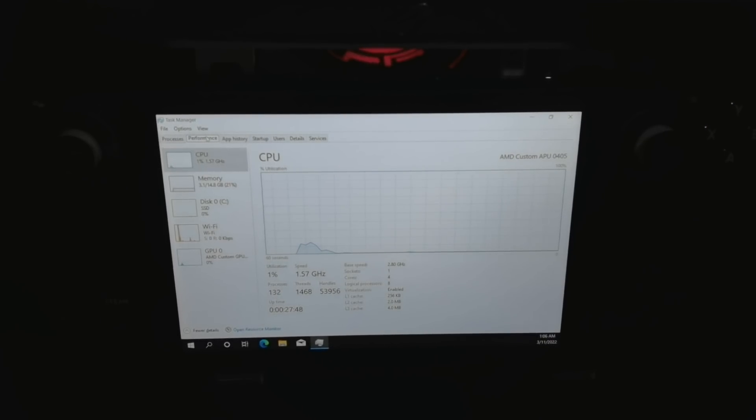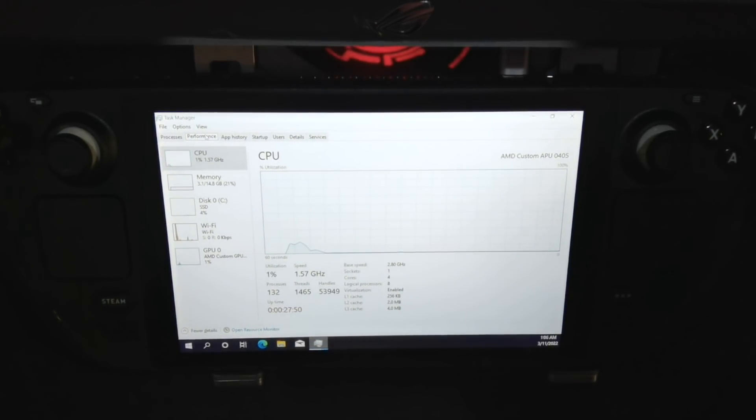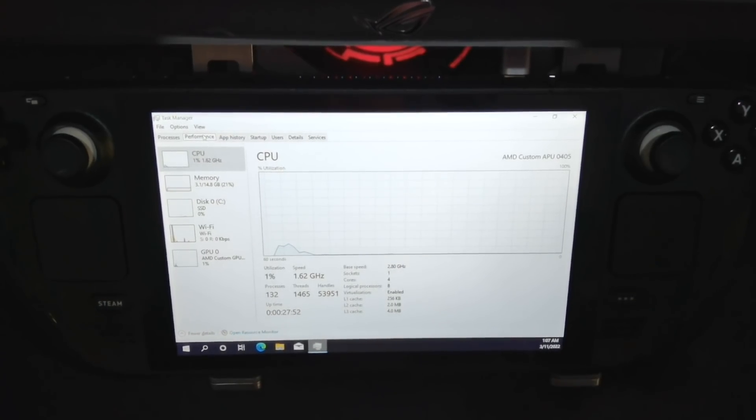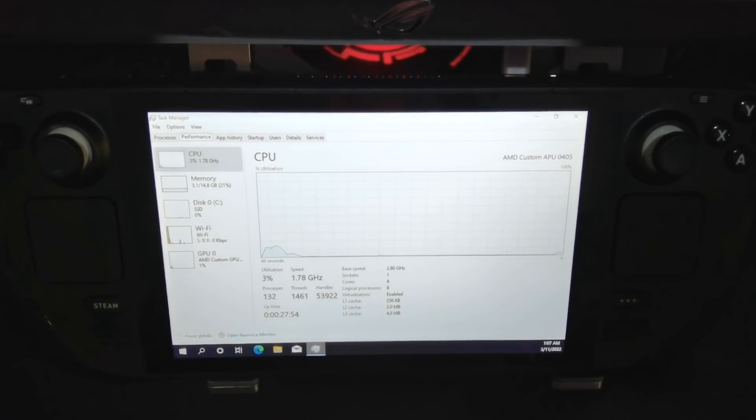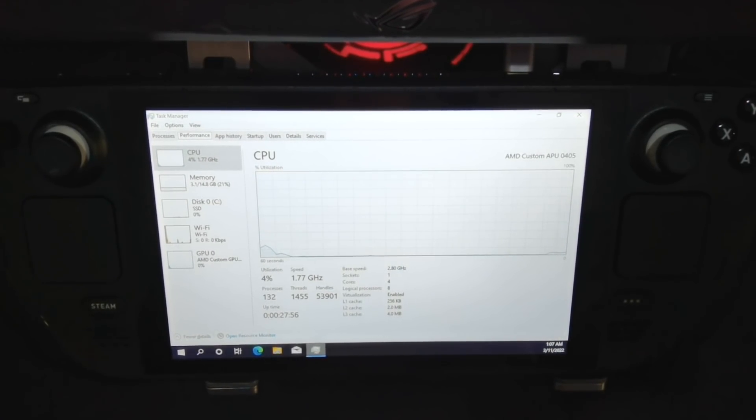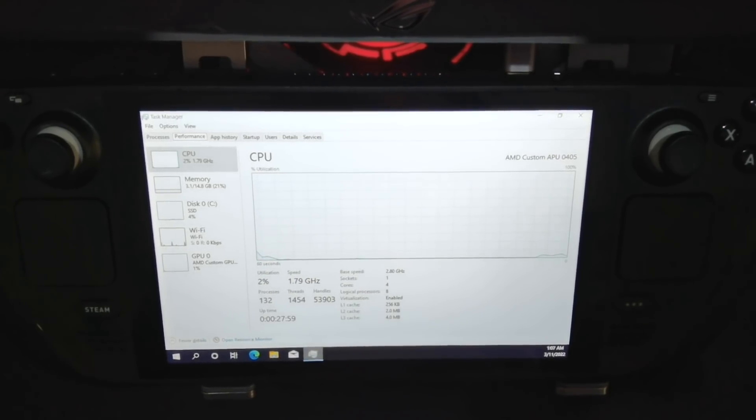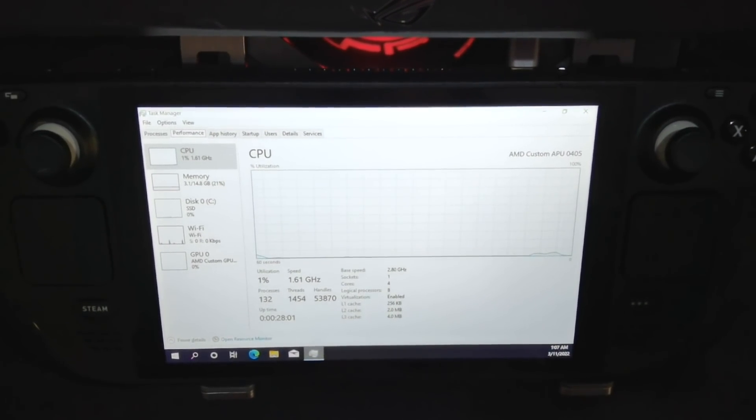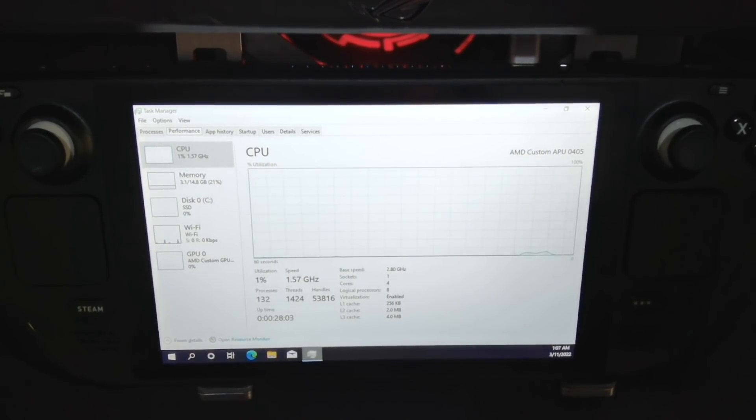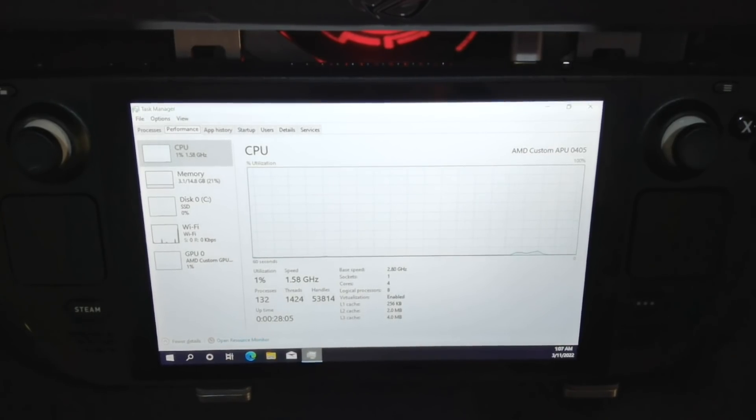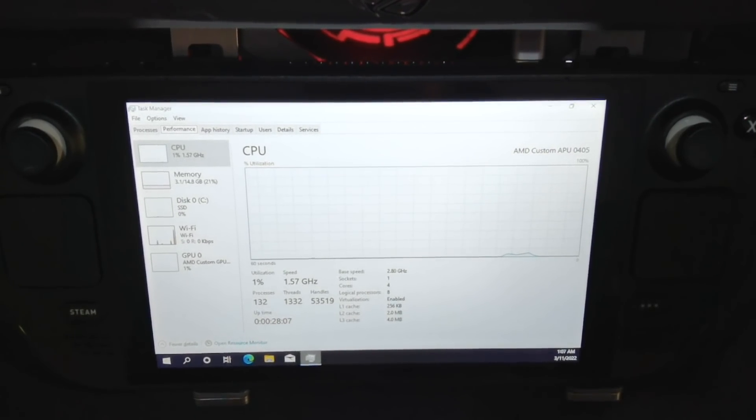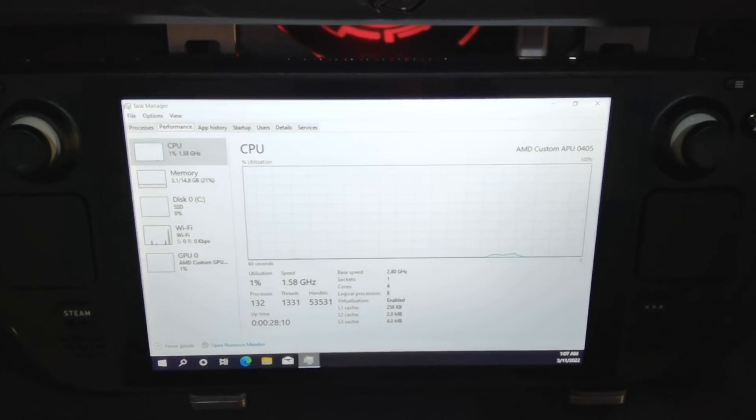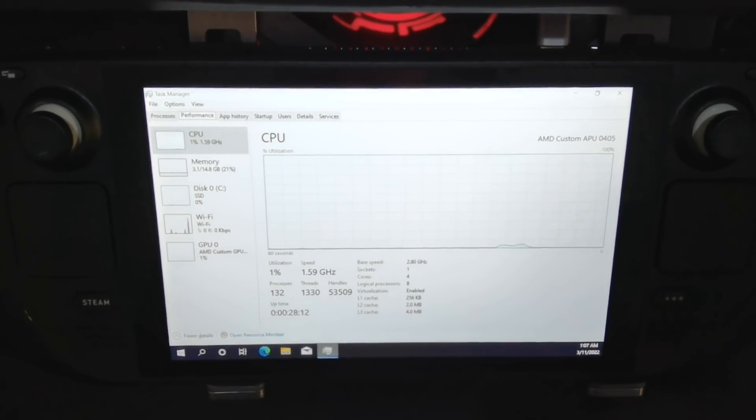What you're seeing, I hope that you're seeing, is CPU idling at about one to three percent. And after a fresh installation and after the first batch of Windows updates, our memory is sitting at about 3.1 gigabytes while it's idle. And the GPU is basically doing nothing.